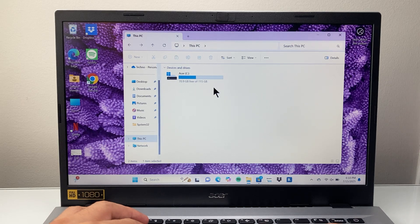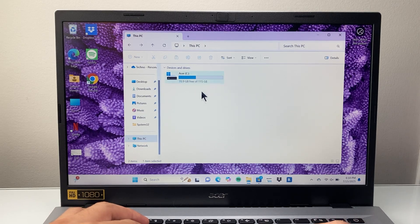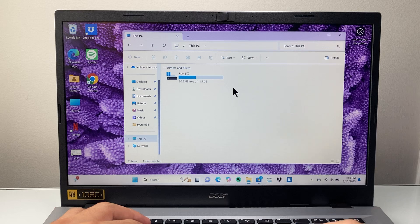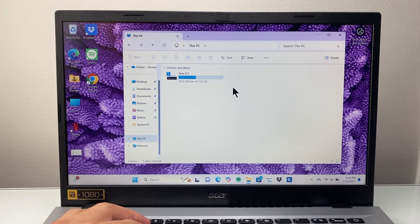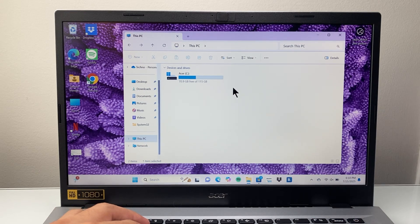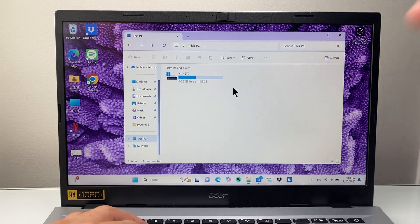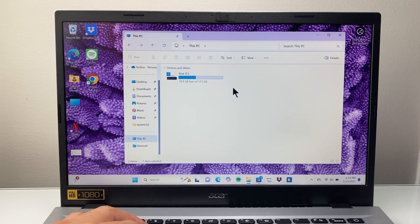So that's one way of extending your C drive with the allocated space that's already on your computer. I hope this video is helpful. Please consider liking and subscribing for more tips and tricks for your Windows computer. We'll see you guys next time.